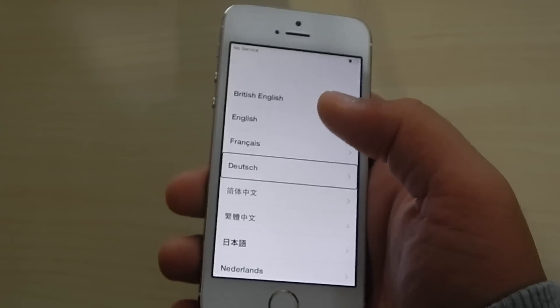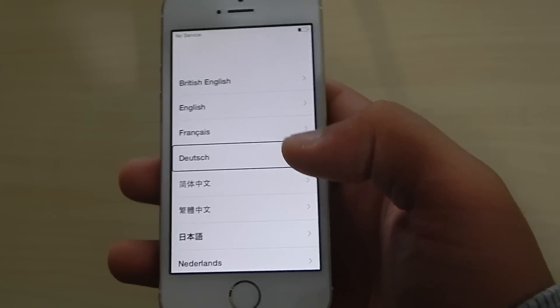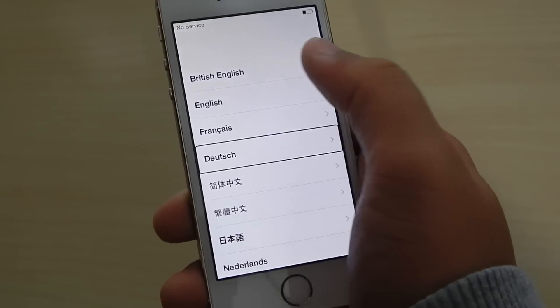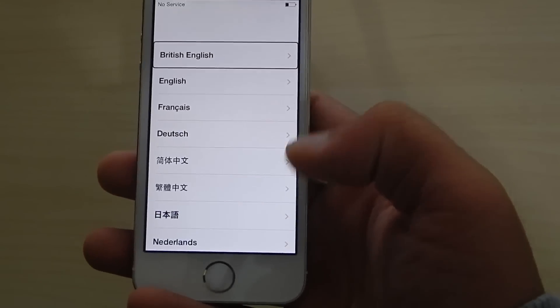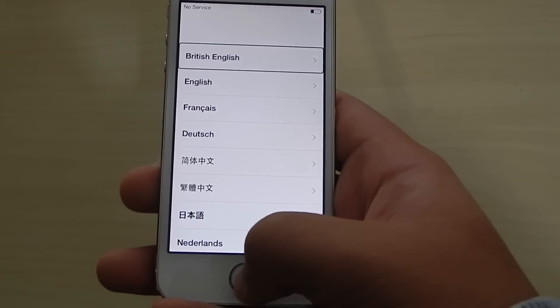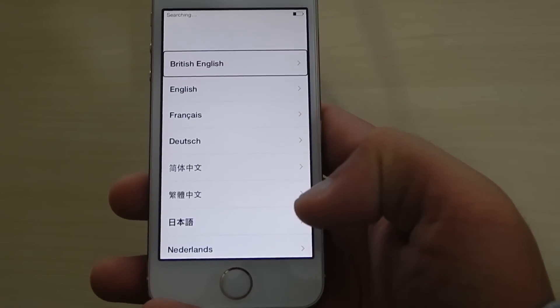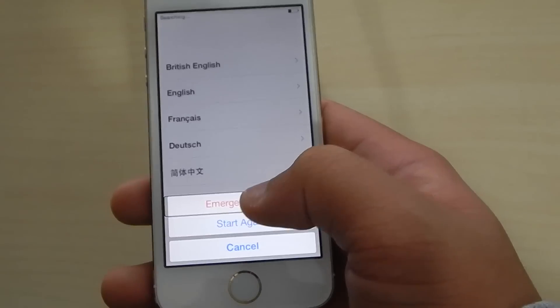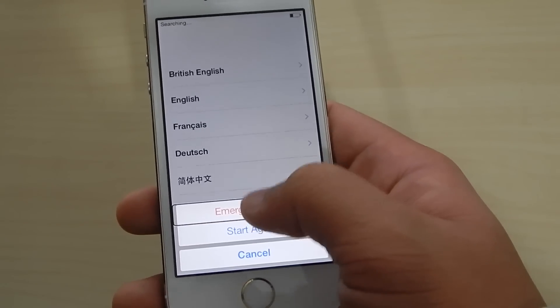This means that anything you want to click, you have to double-click it. Make sure you have voice command on. Press the home button once — when the emergency call comes up, you want to double-click it.